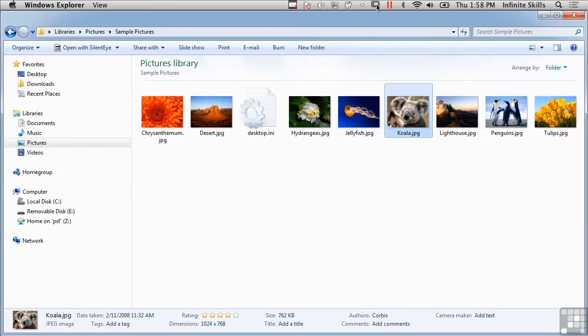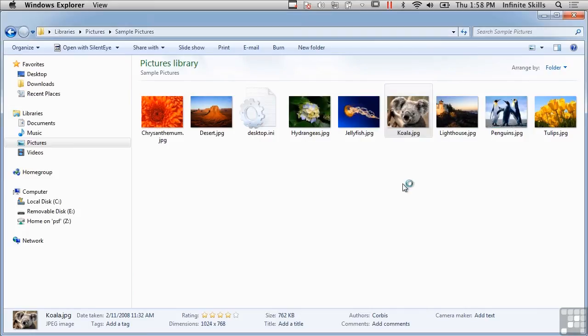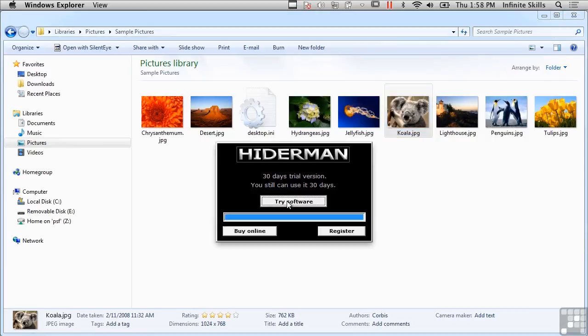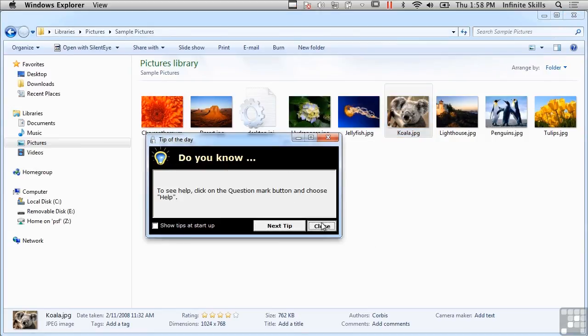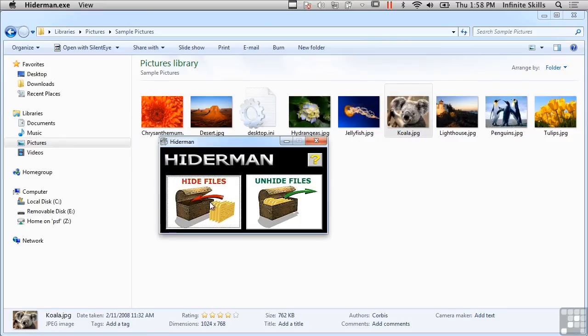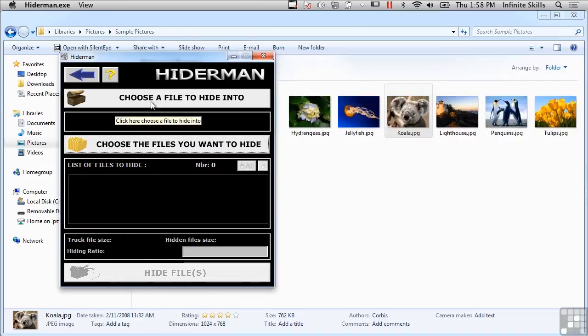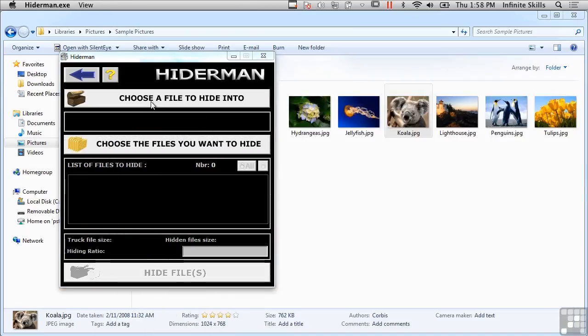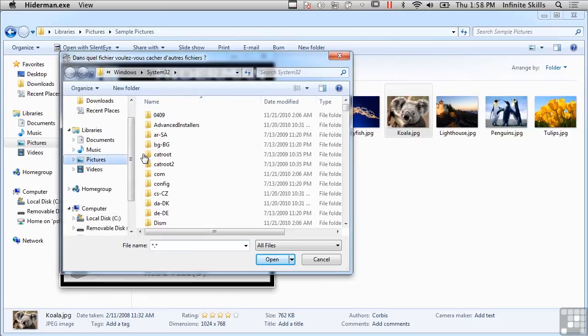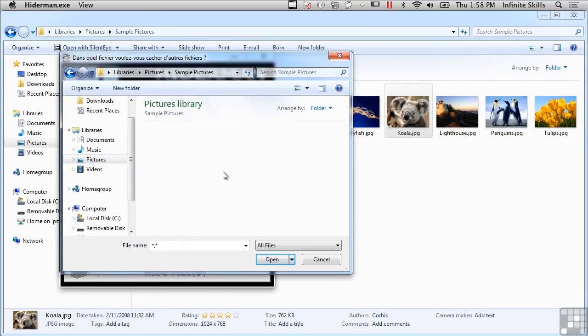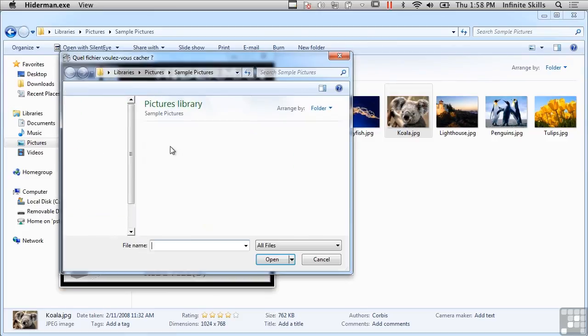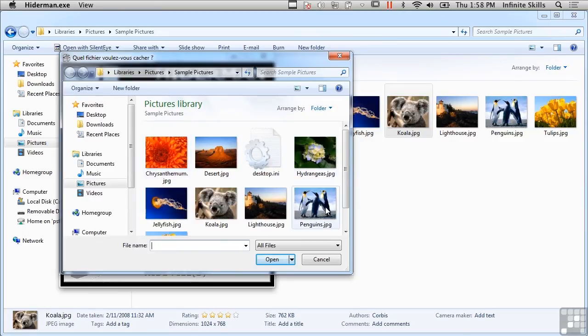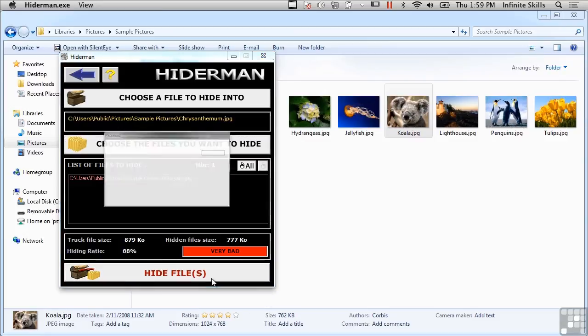Let me run another one here called Hider Man. This happens to be a trial version. I'm going to choose a file to hide into - I'm going to go to my Pictures here and let's use the Chrysanthemum. And choose the files I want to hide - let's actually hide the JPEG, so we can hide the Penguins inside the Chrysanthemum.